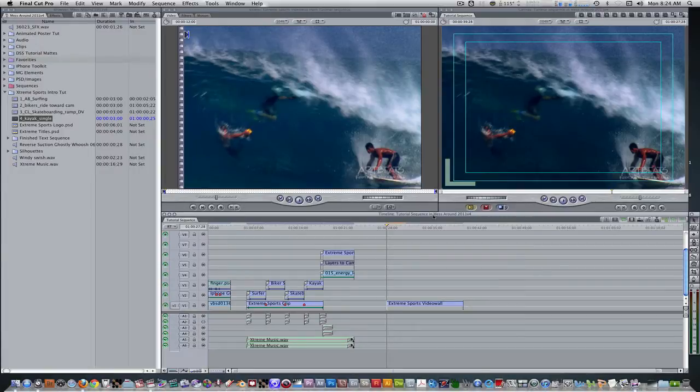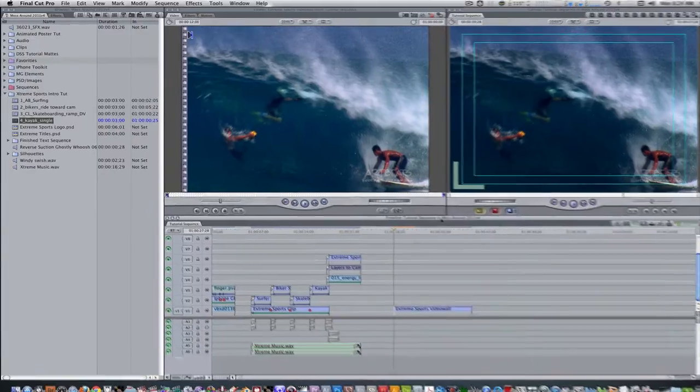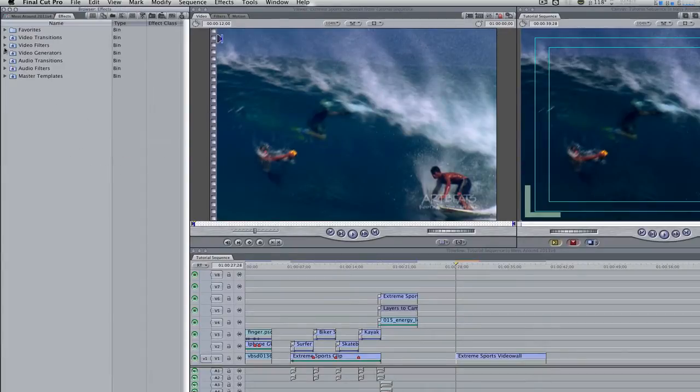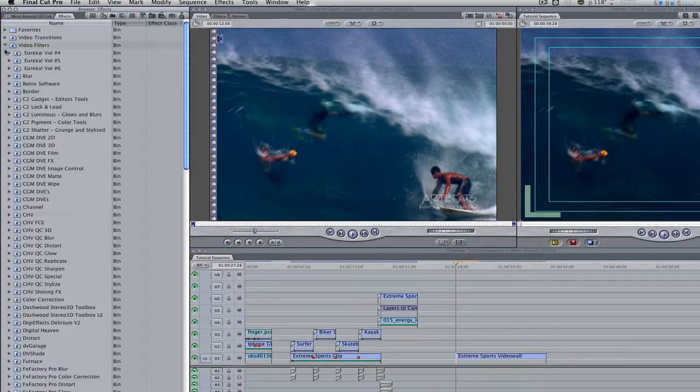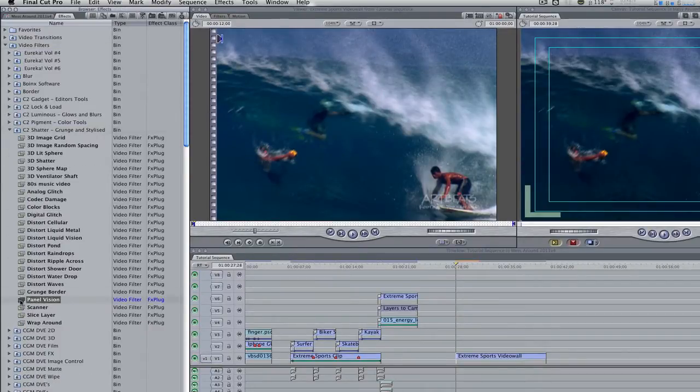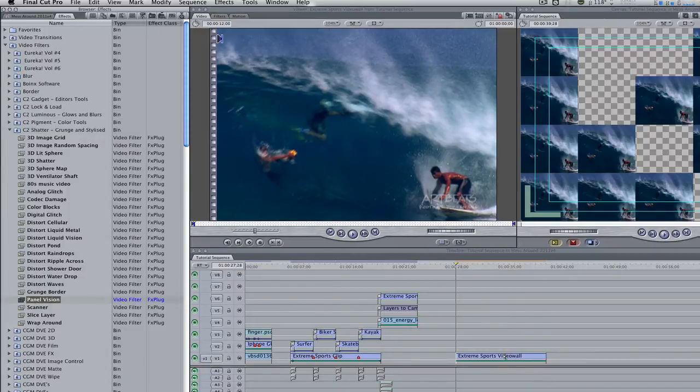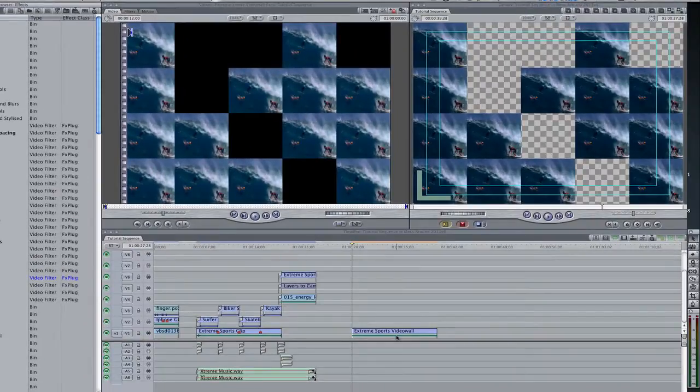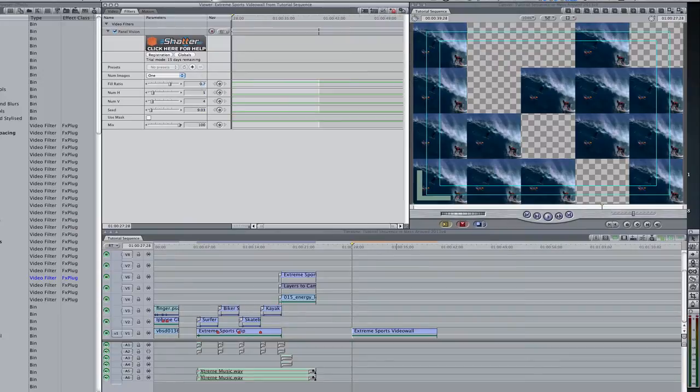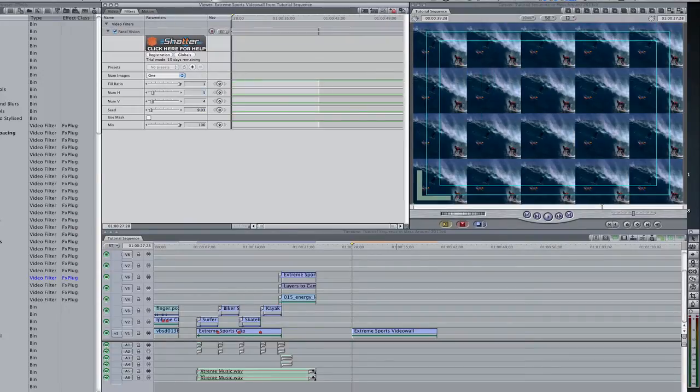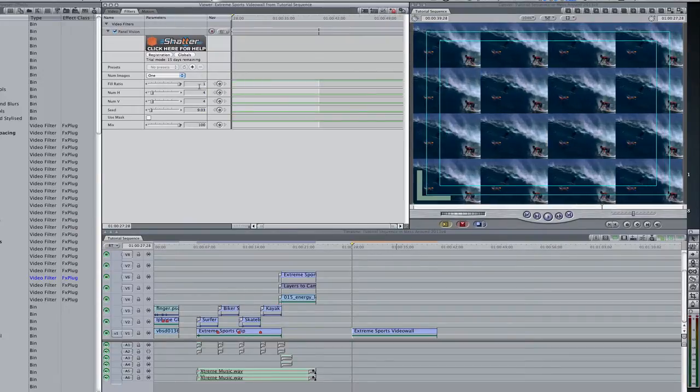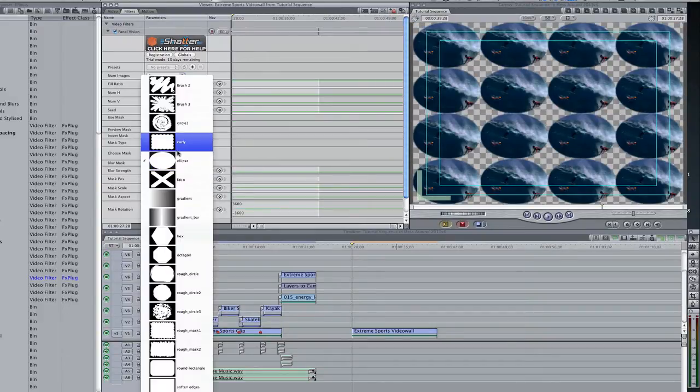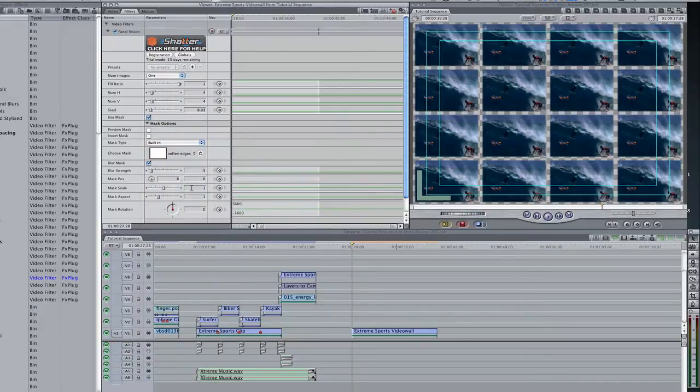This next step will only work if you've downloaded and installed the Core Melt Complete package. Go to your effects browser, video filters, C2 shatter, and select panel vision and apply to nested sequence. Option double click to bring it into the viewer. Go to your filters tab. Let's change a few parameters. Fill ratio to 1, number horizontal and vertical to 4, enable the use mask options, and select soften edges. Change the mask scale from 1 to 1.06.